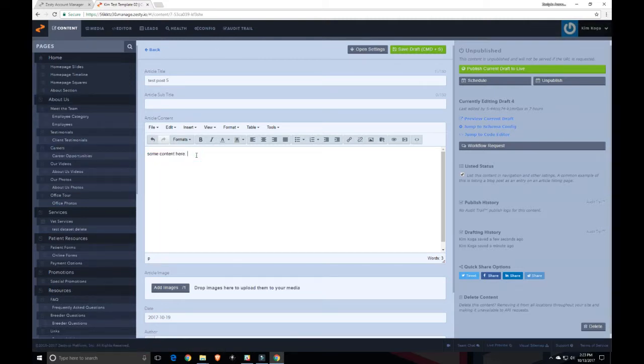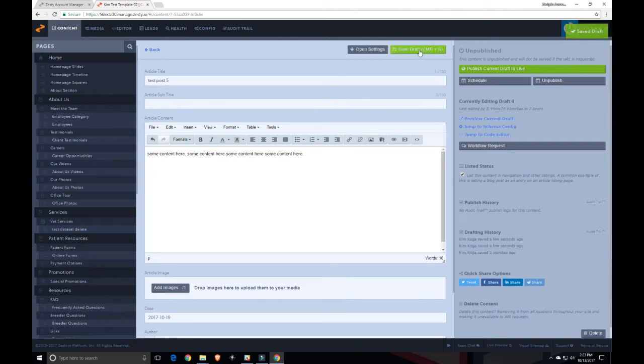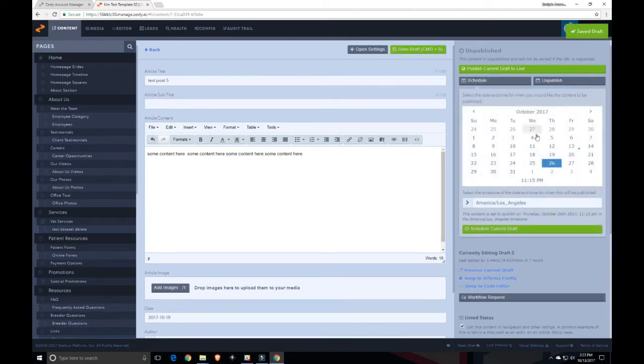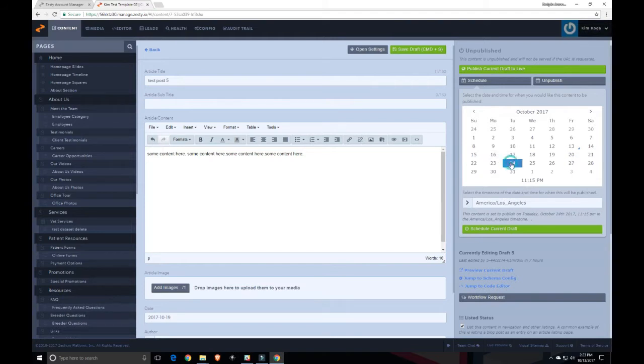If I want to add more content, I can save it again. And I can go ahead and schedule it again the same way I scheduled it the first time.